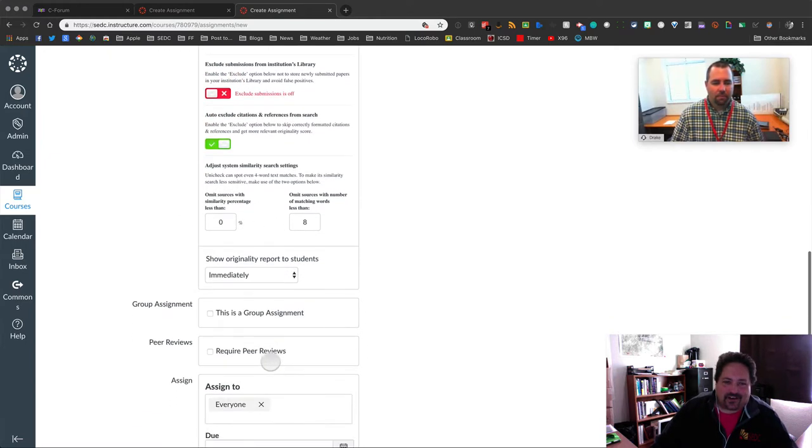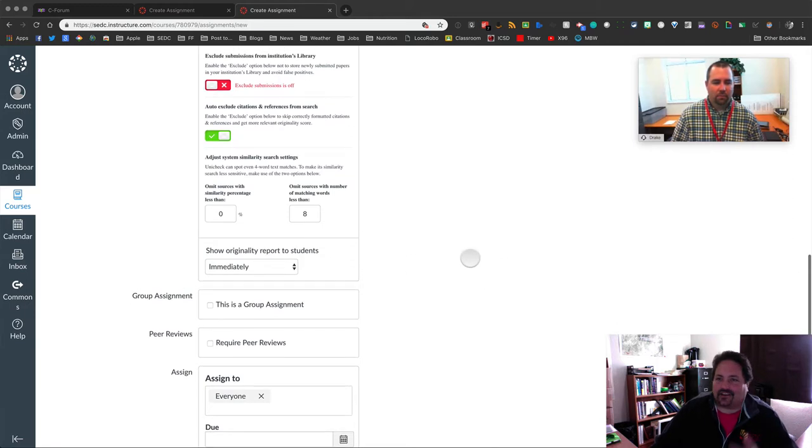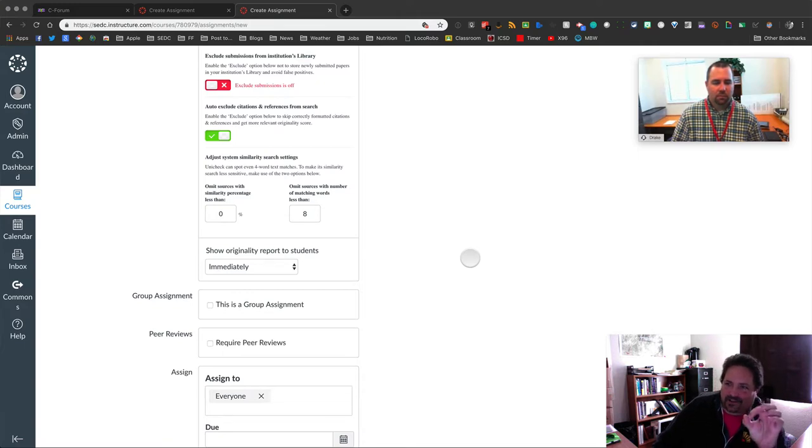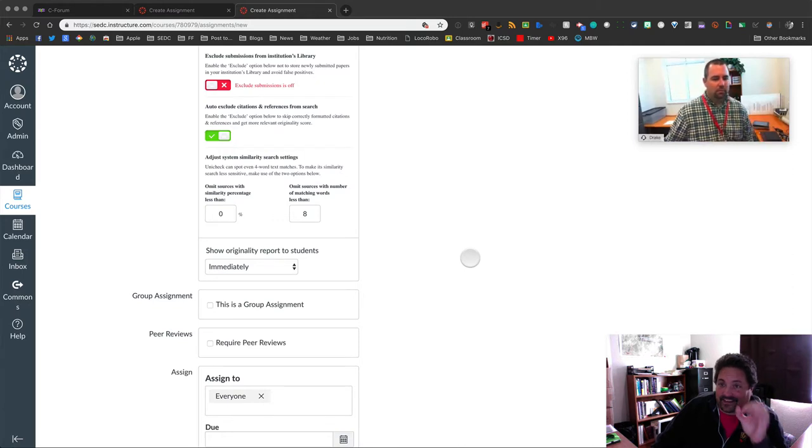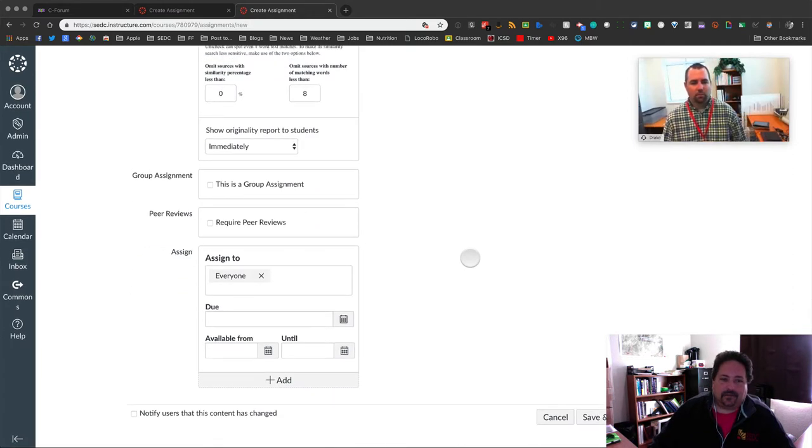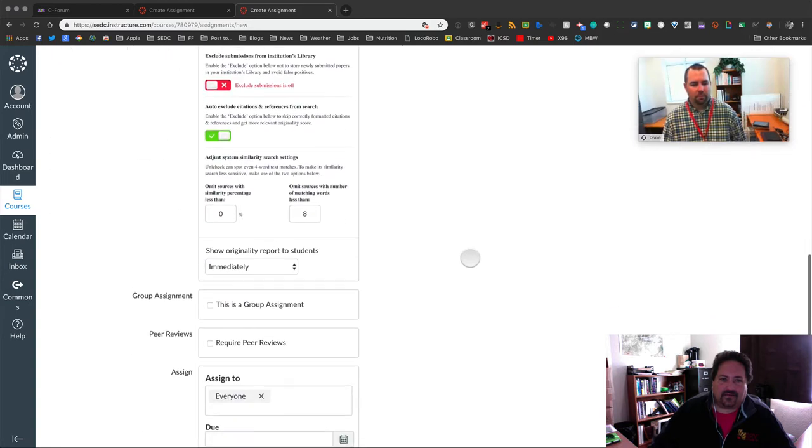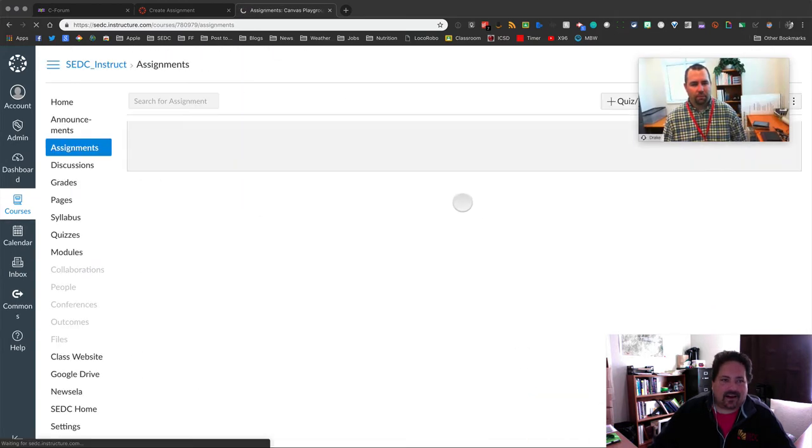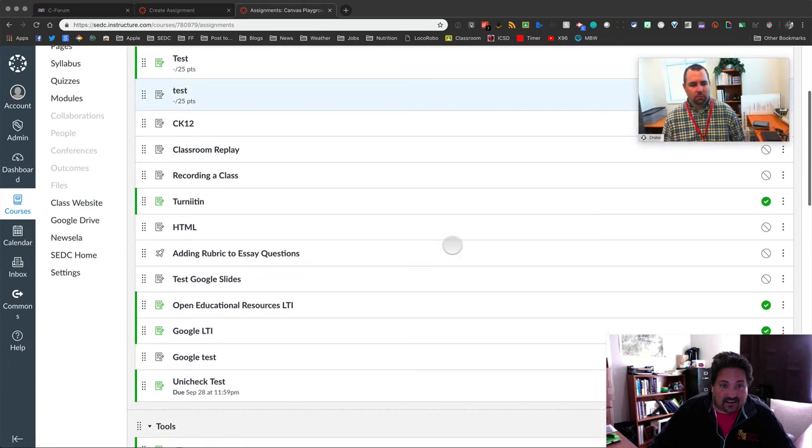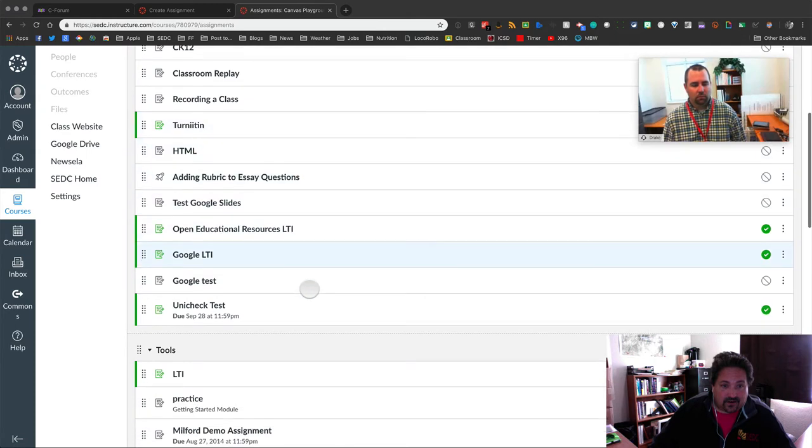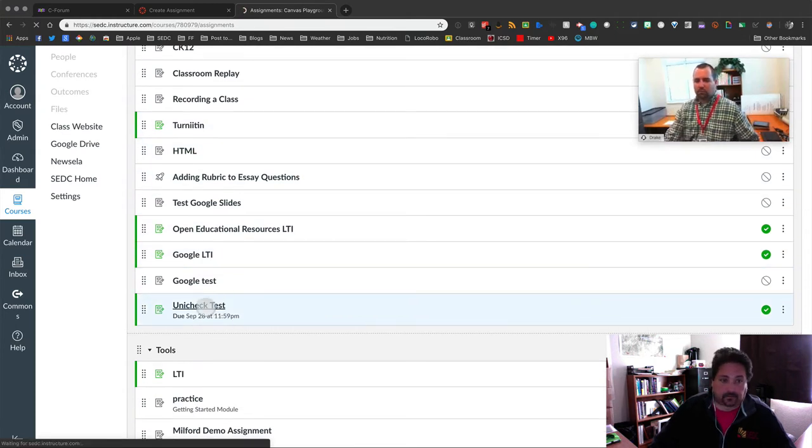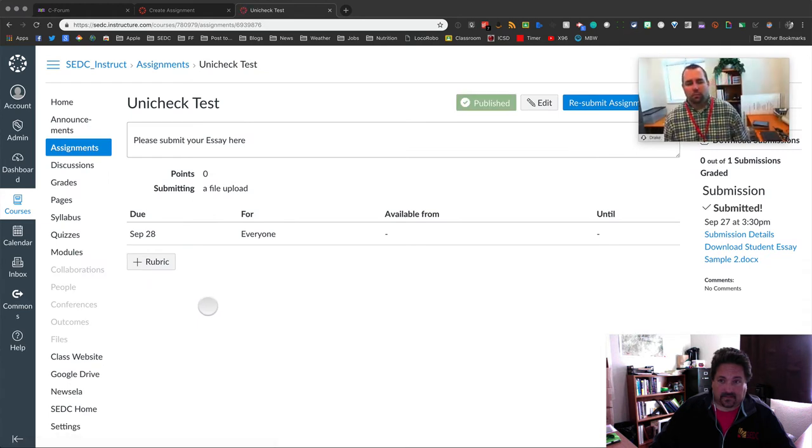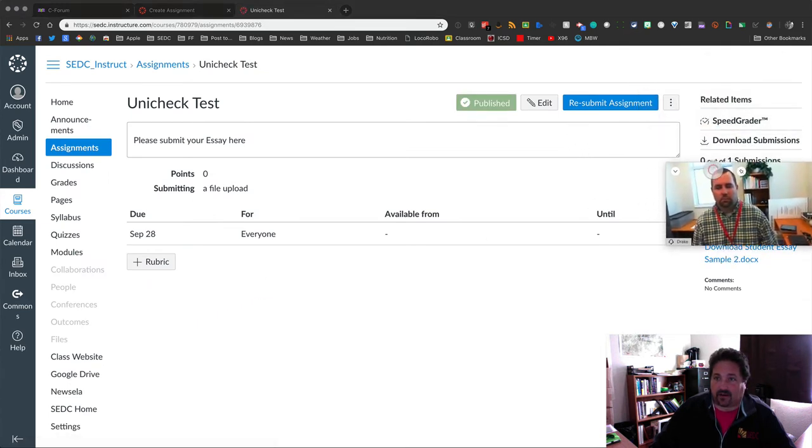Omit sources show the originality reports students immediately. So they see it, for the teacher, it's just integrated into speed grader. So next to the submissions up in the upper right, there's a percentage, there's an originality score. The teachers can click on and go in and see, see what the scores are. So I'm going to cancel this. Let me, do I have one that's already? Classroom. Turn it in. Unicheck test. Here we go. So I got some submissions. If I go to the speed grader.